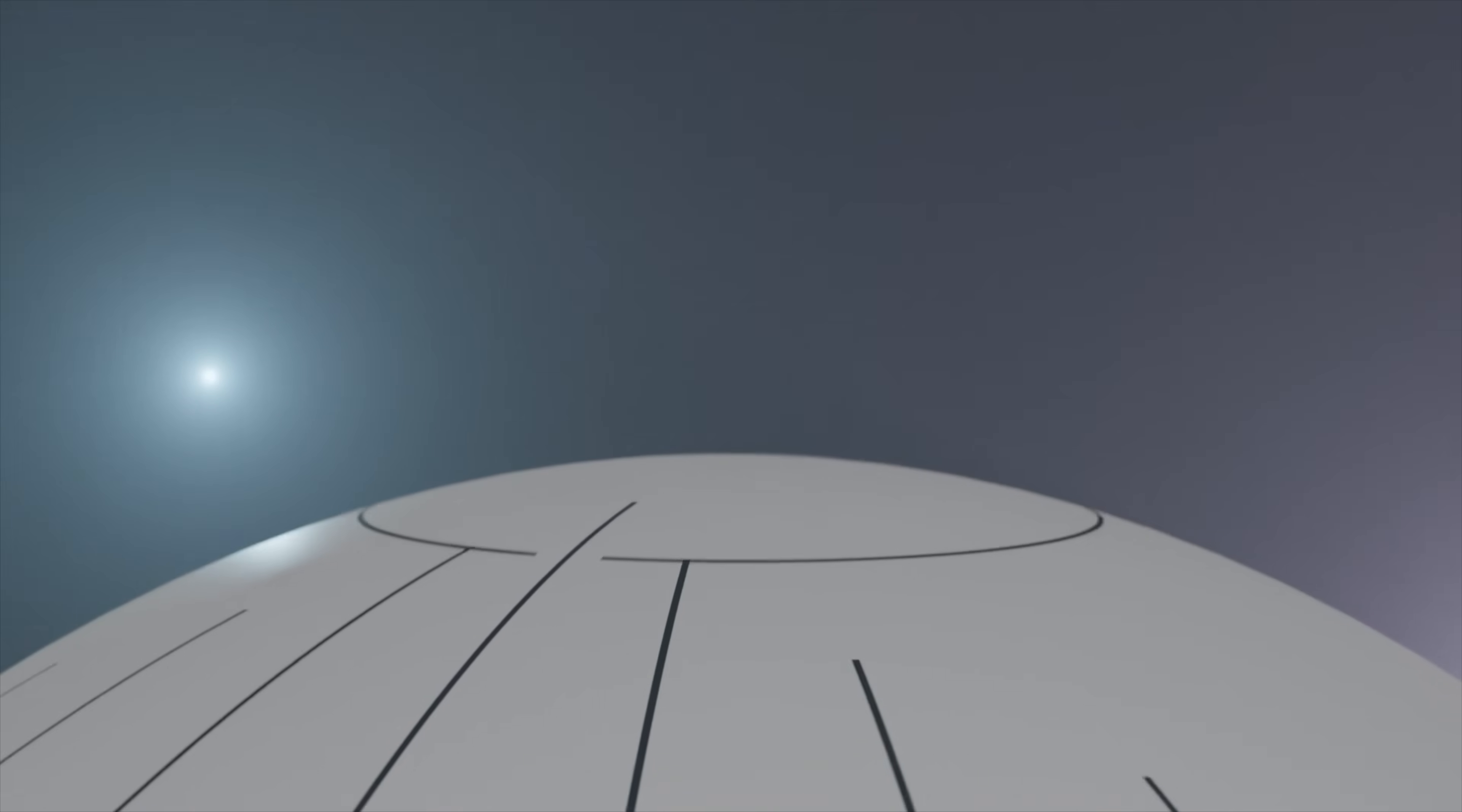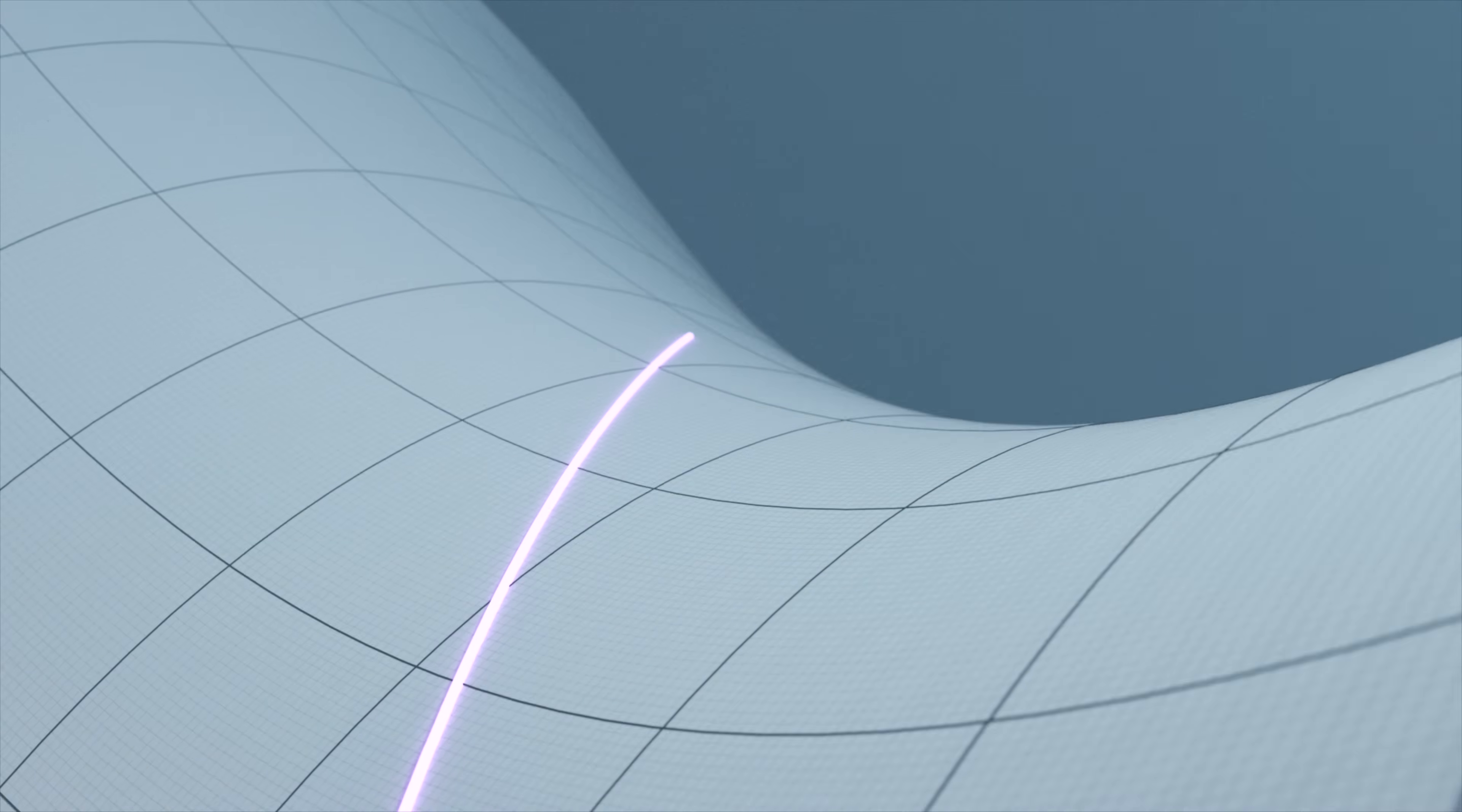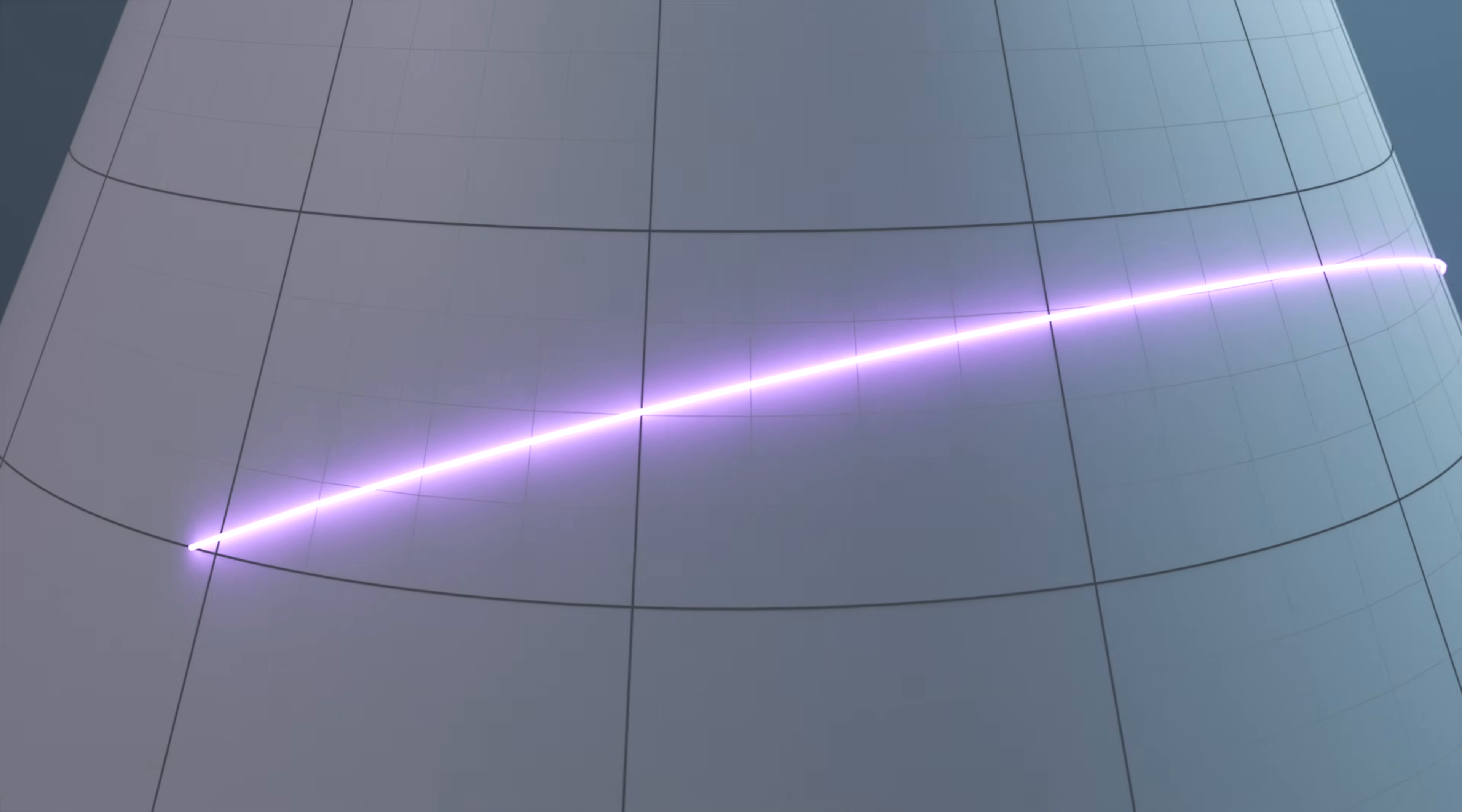One is that a geodesic is the straightest possible path on a curved surface. Technically true, but altogether not very helpful since the notion of straightness on a curved surface is an analogous, not literal, one.